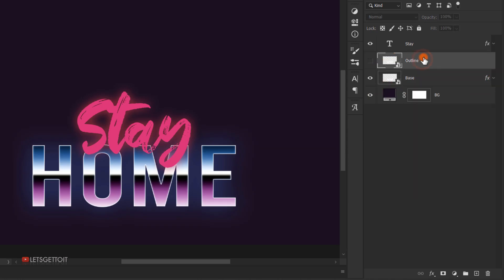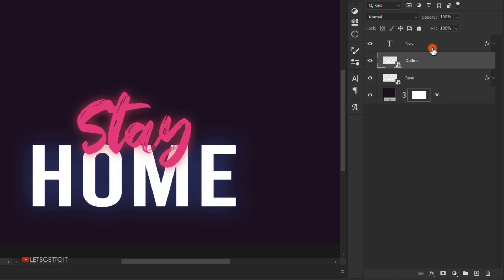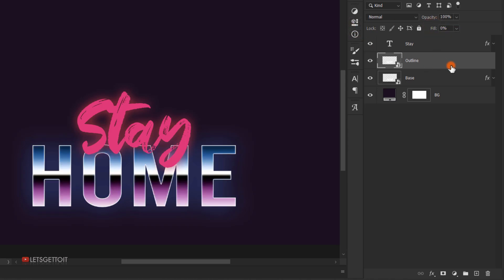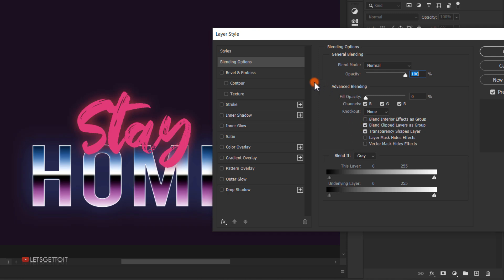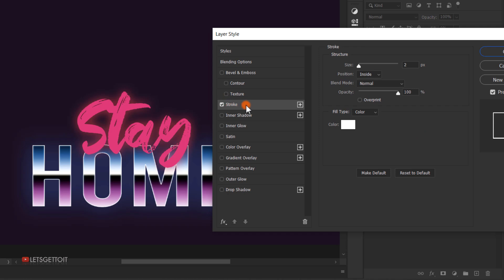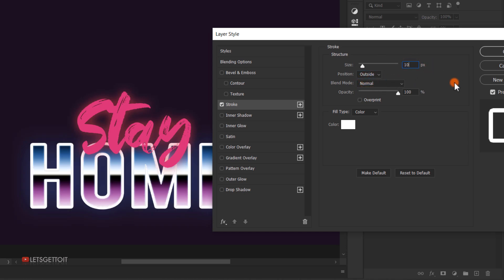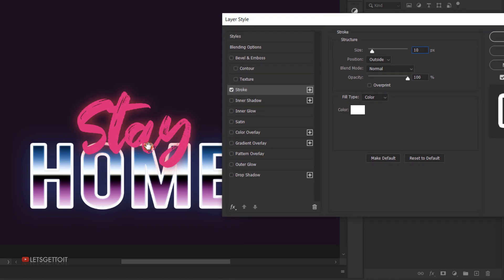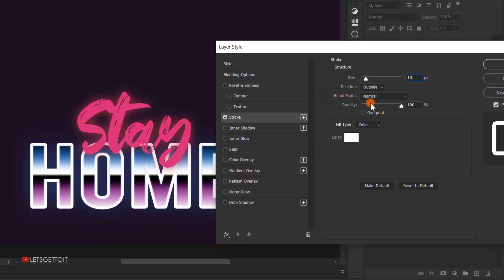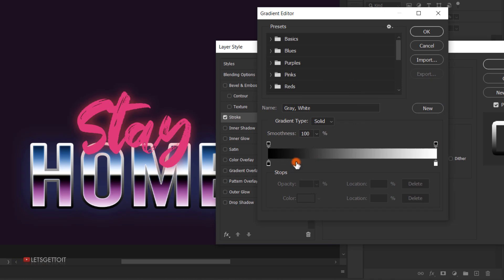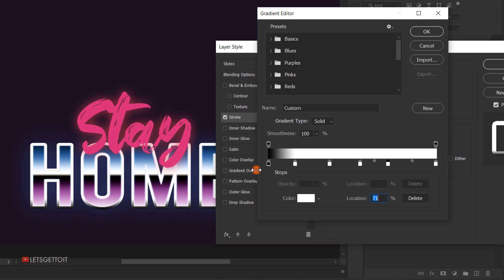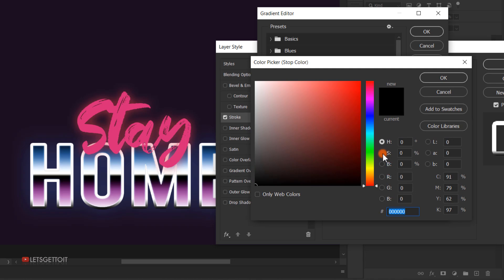Now make the 'outline' layer visible. Set the fill to 0%, then double-click the layer to open the Layer Style dialog. We're adding only a Stroke — set the position to Outside and the size to 10 pixels. Change the fill type to Gradient. Click into the gradient editor and add four more stops to bring the total to six. Set the first color stop to a blue color.